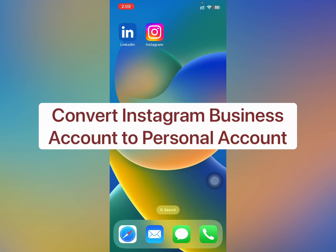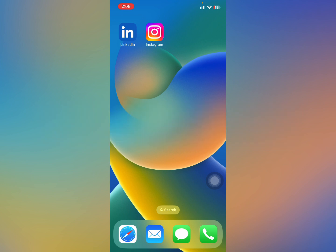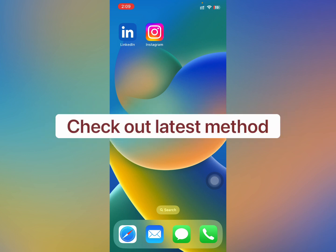Hello guys, welcome to another video. In this video I'm going to show you how to convert your Instagram business account to personal account with the new update, as the settings have changed.